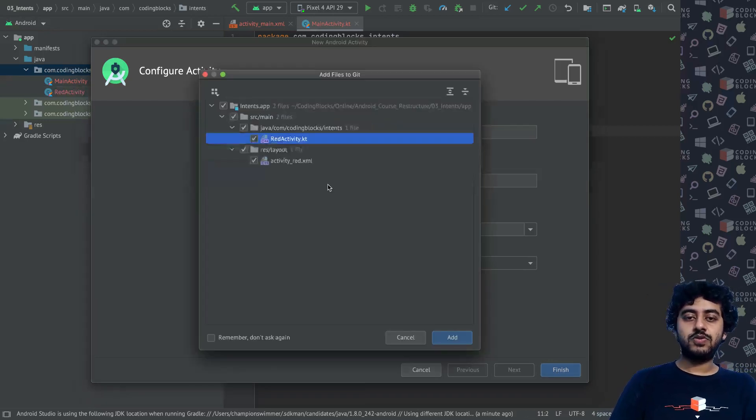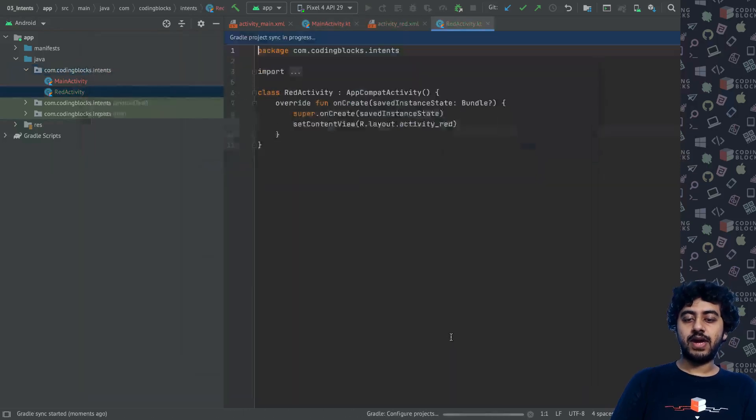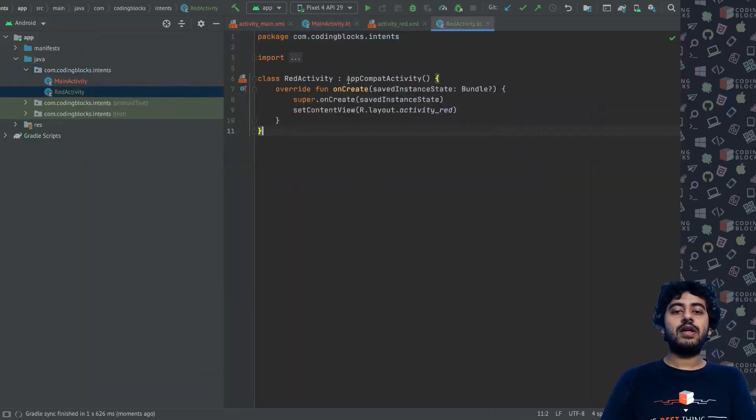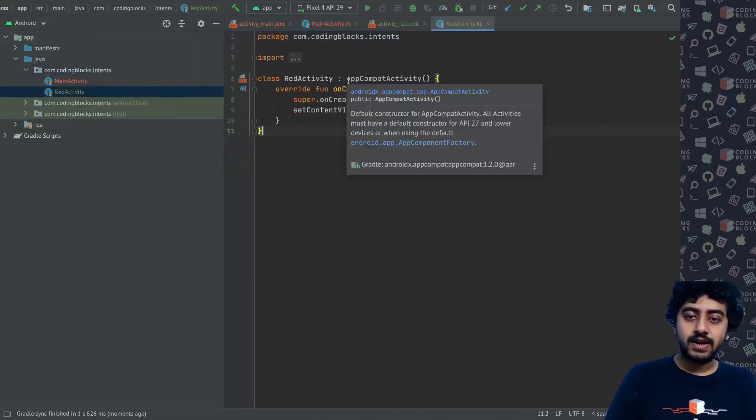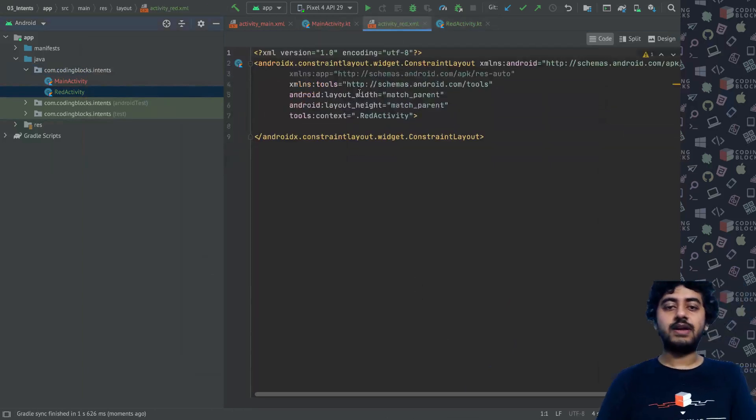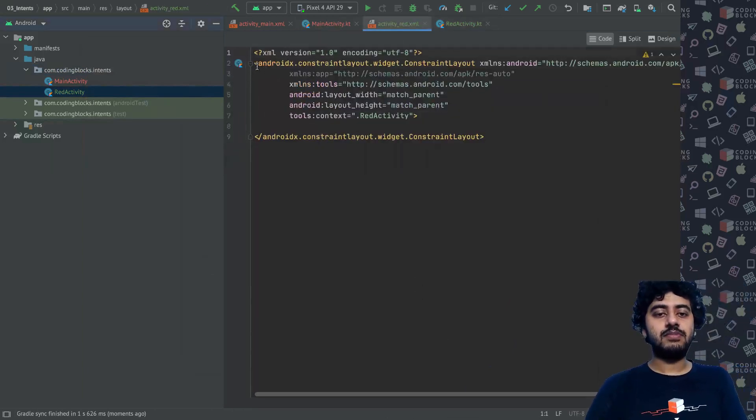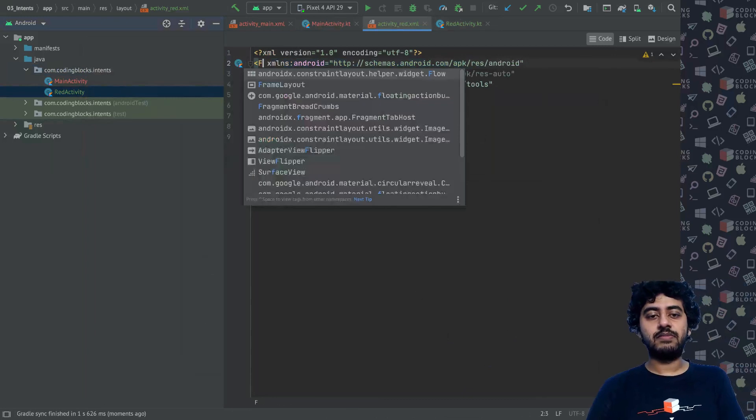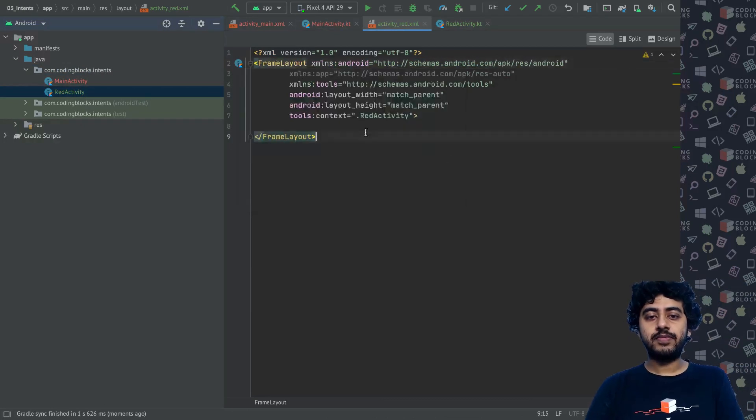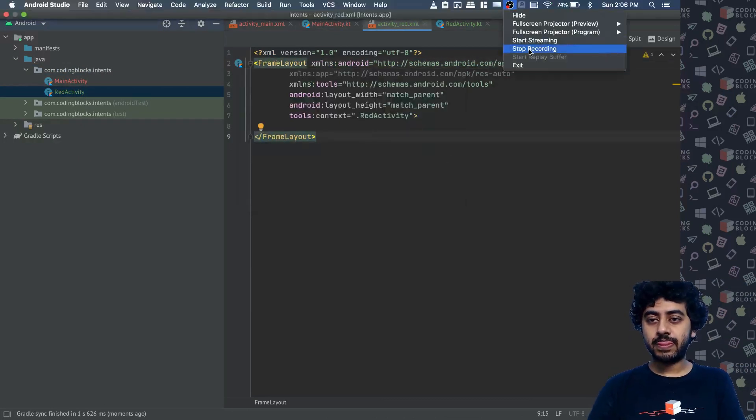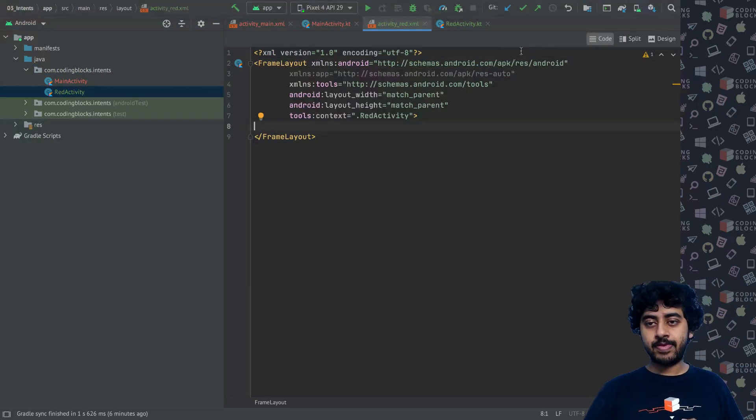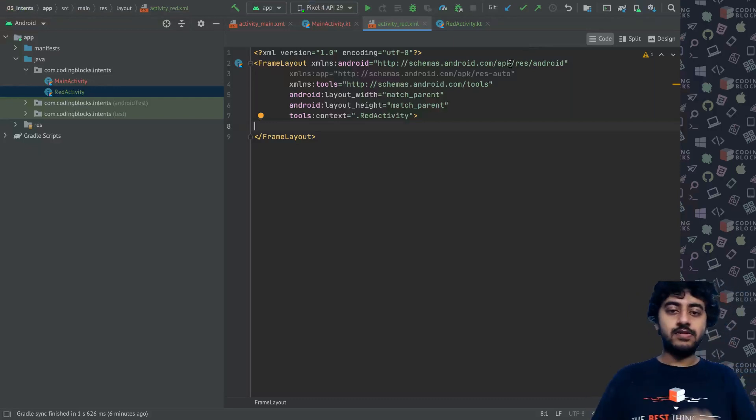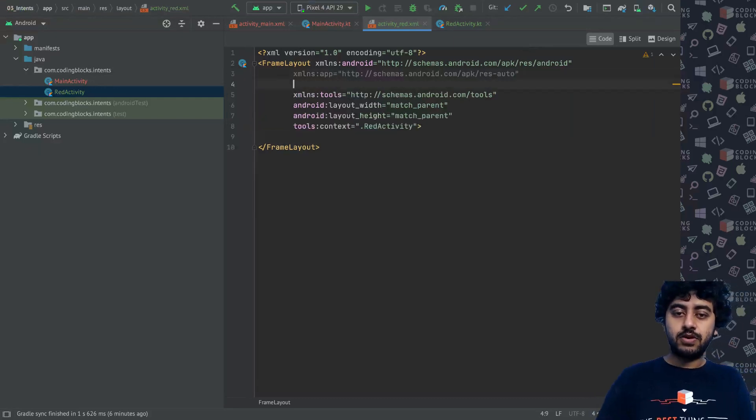I will call this RedActivity and it will create a layout file as well. The name of it is RedActivity, so I add the RedActivity here. Now for the RedActivity, in my activity_red.xml file I'm just going to use a simple FrameLayout here.